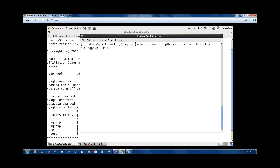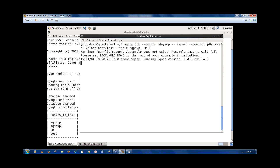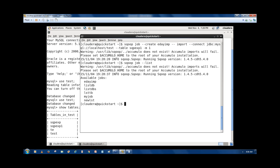So write the command: sqoop job --create. The job name I am writing is 'eda_imp'. This job has to import data, so write the Sqoop import command with the connection string and table name, then press enter. OK, the job is created. The job name is 'eda_imp'. To see it, use: sqoop job --list. We can see the job 'eda_imp' is listed. Now run this job — execute it with: sqoop job --exec eda_imp.